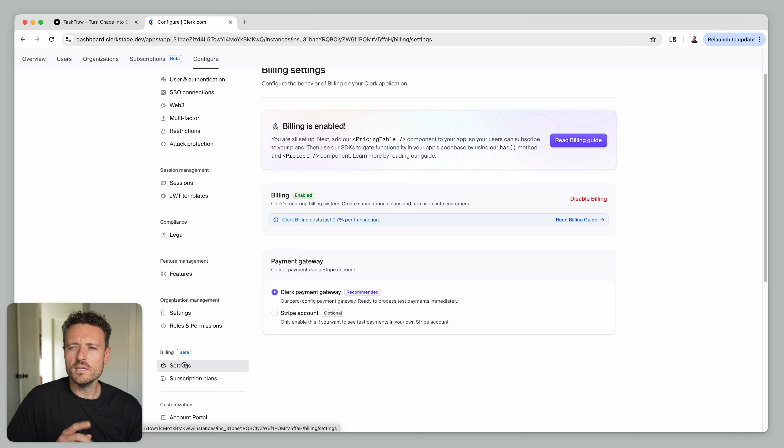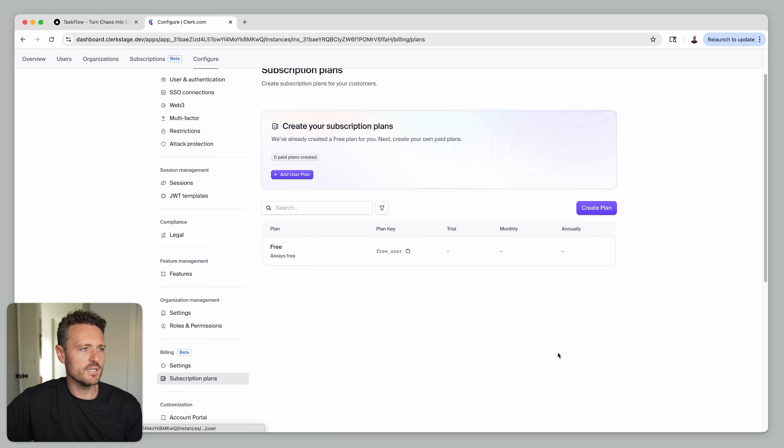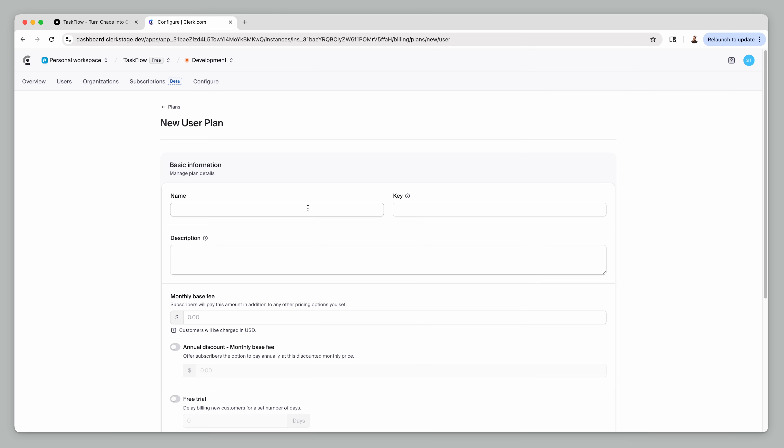Heading back over to the dashboard, you'll see that billing has been enabled and we've added our pricing table component. Now it's basically time to start setting up our subscription plans, so let's navigate to Subscription Plans and hit Create Plan. We want to make sure it's a paid plan and not a free plan, because we want to be able to add a free trial to it.